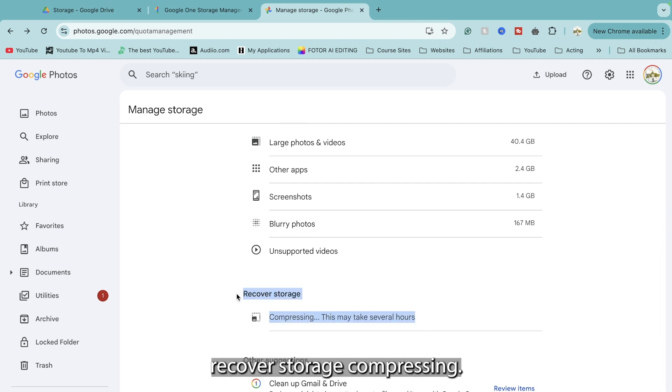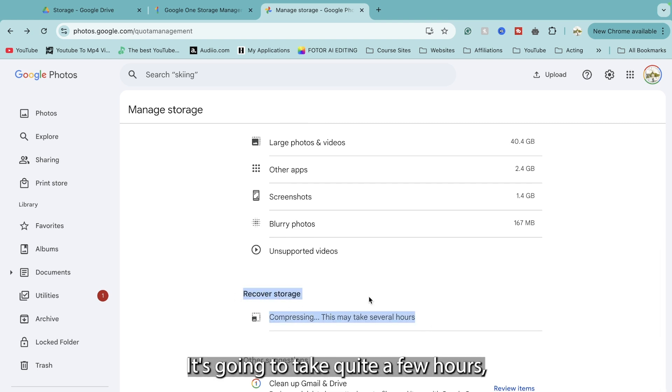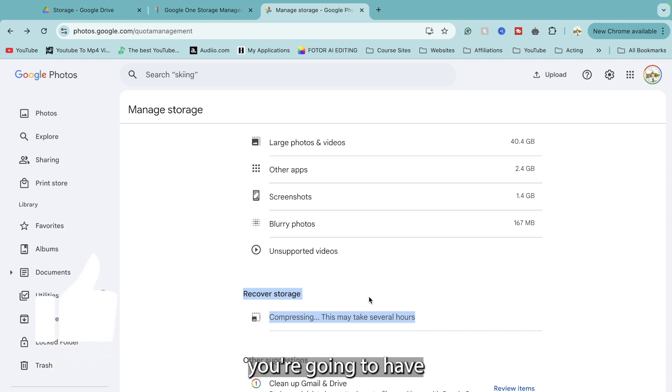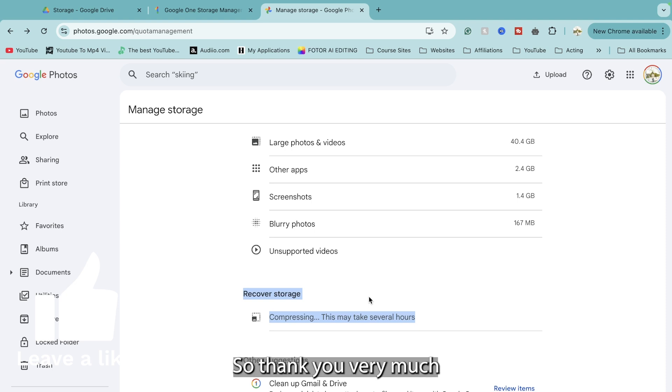It's then going to say recover storage compressing. It's going to take quite a few hours, but once it's done check back on your storage and I guarantee you're going to have a lot of extra storage.